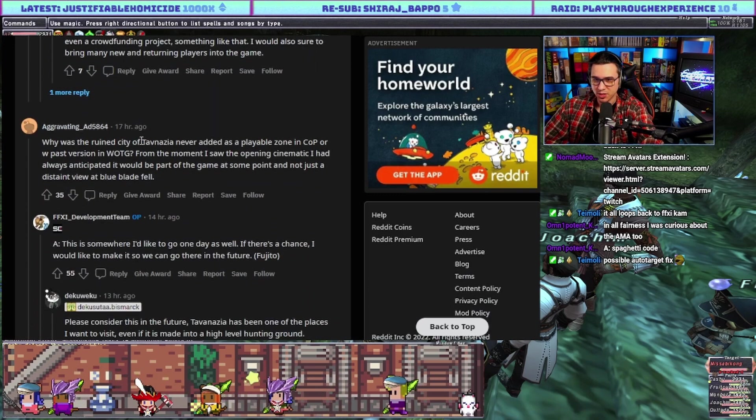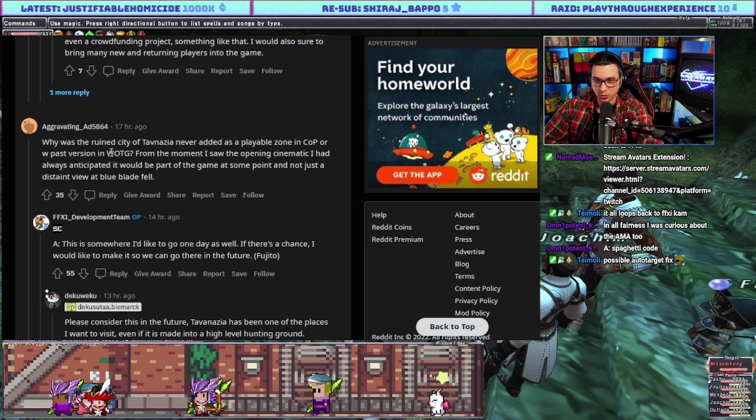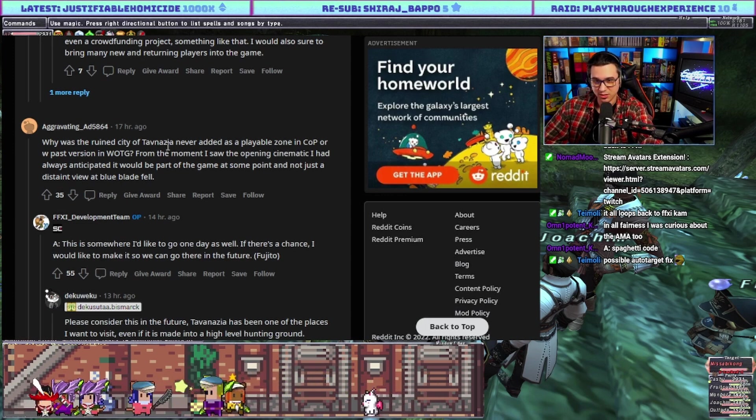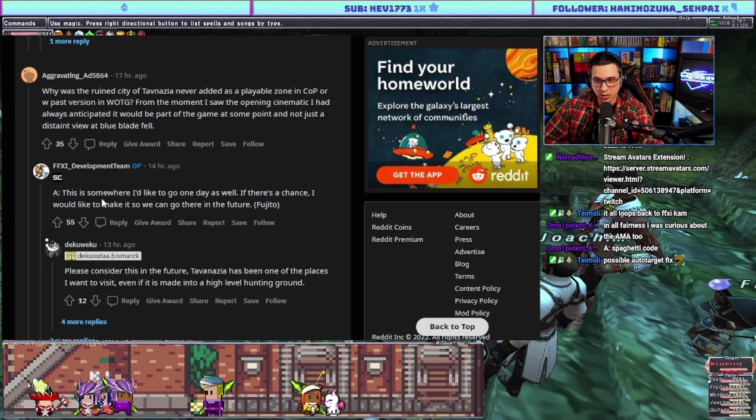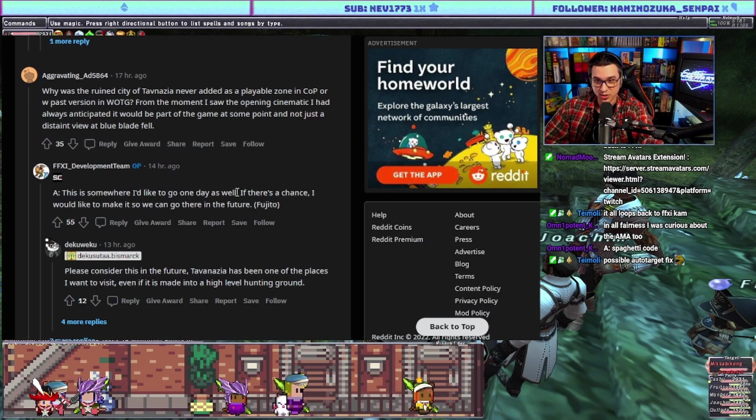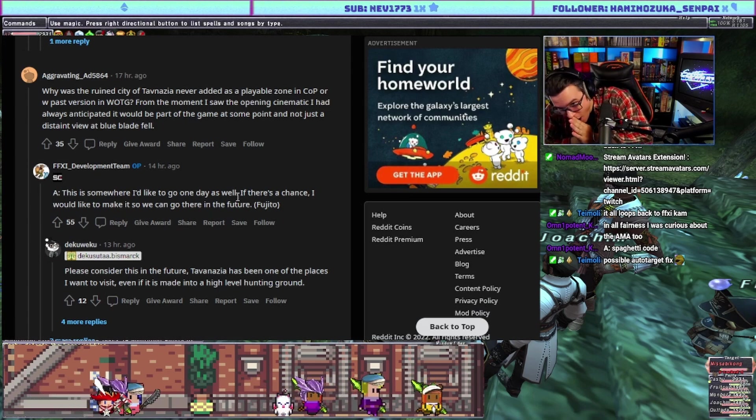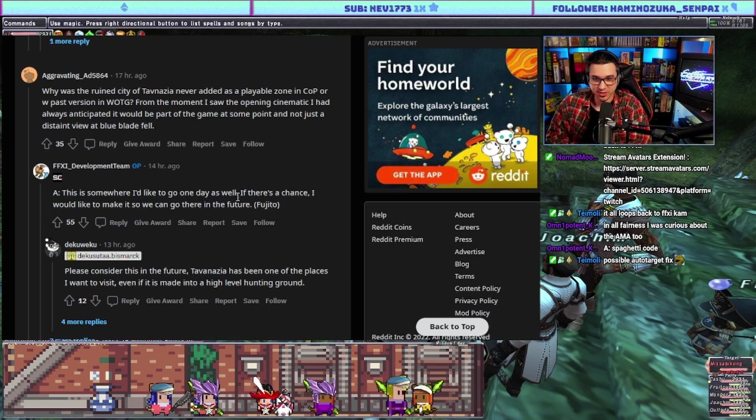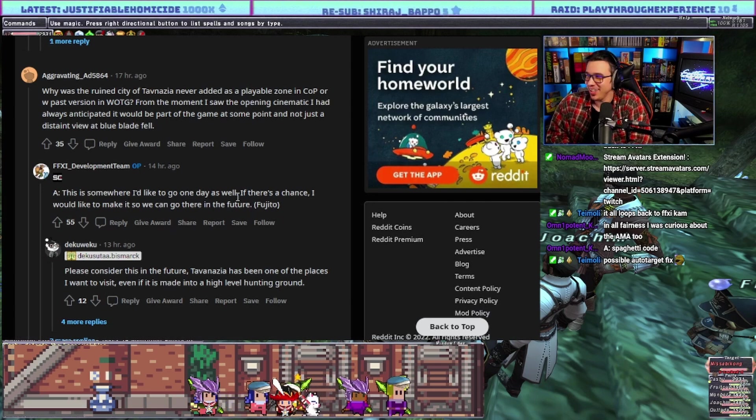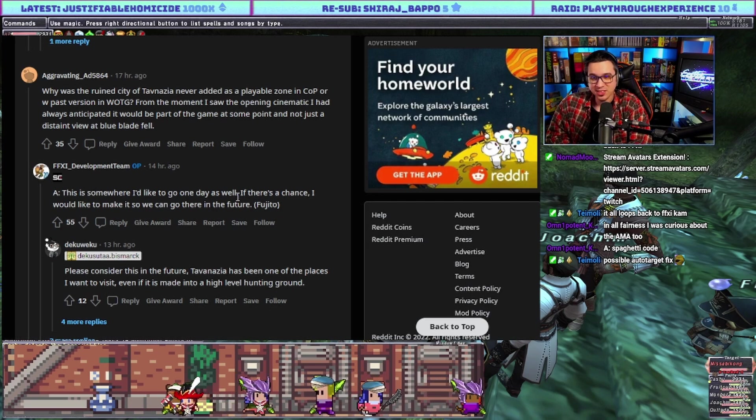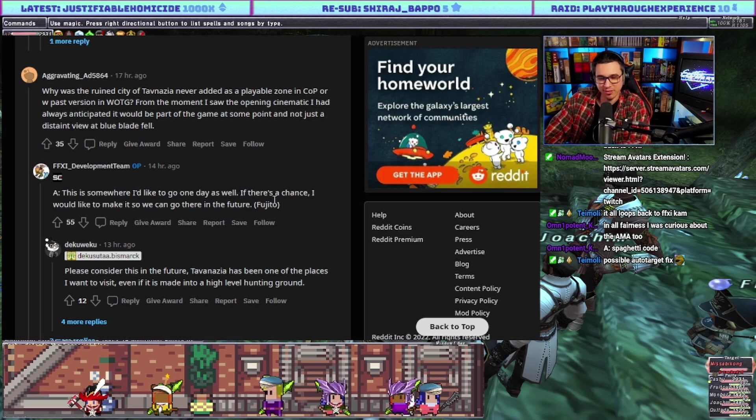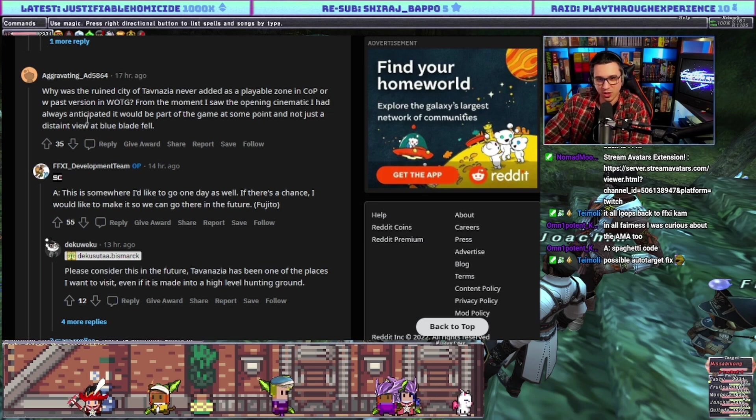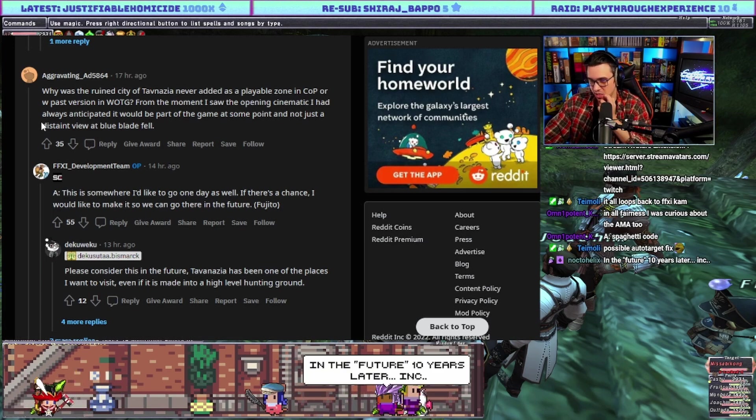Why was the ruined city of Tavnazia never added as a playable zone in CoP or with past versions of Wings of the Goddess? Fujito says this is somewhere I'd like to go one day as well. If there's a chance I would like to make it so we can go there in the future. We don't ever get hopeful answers like these. This is weird chat. Normally this is the kind of thing where the devs would be like no comment. I just feel a sense of openness with the devs right now through the 20th anniversary streams and now this AMA.